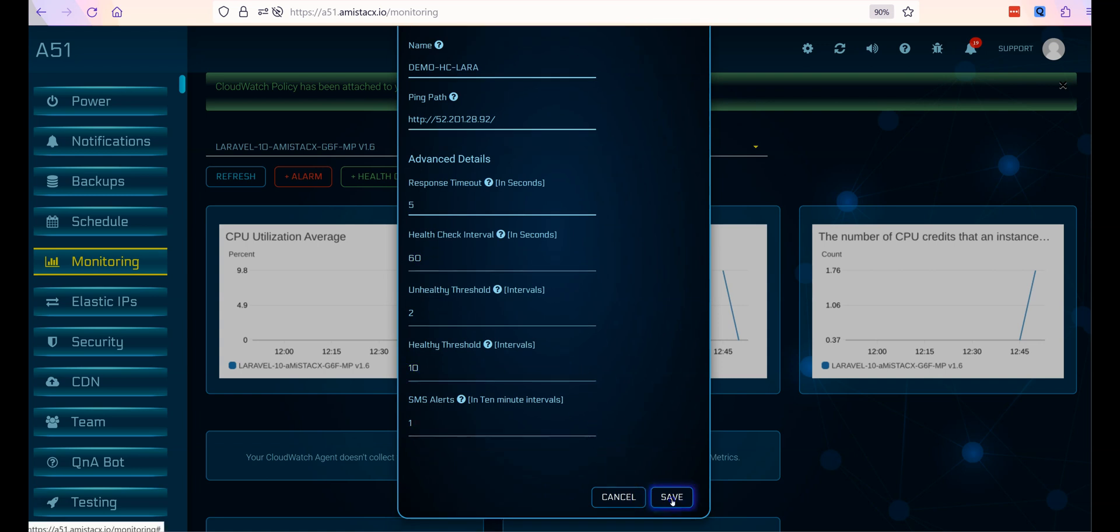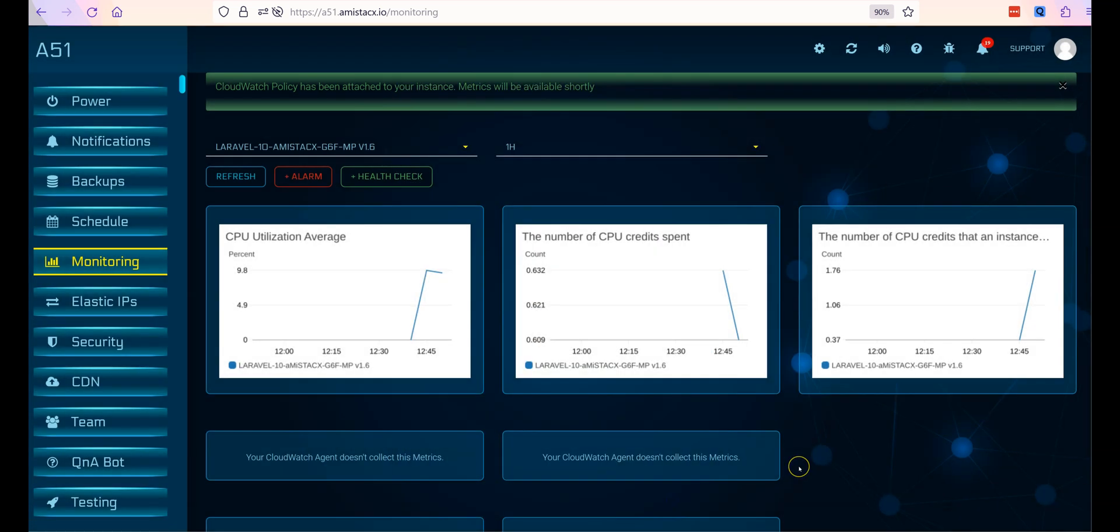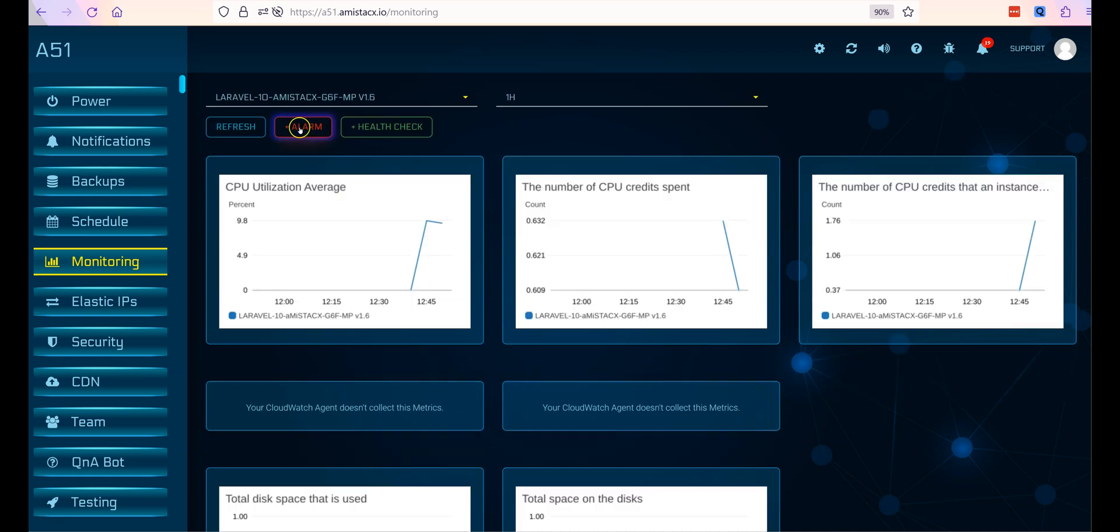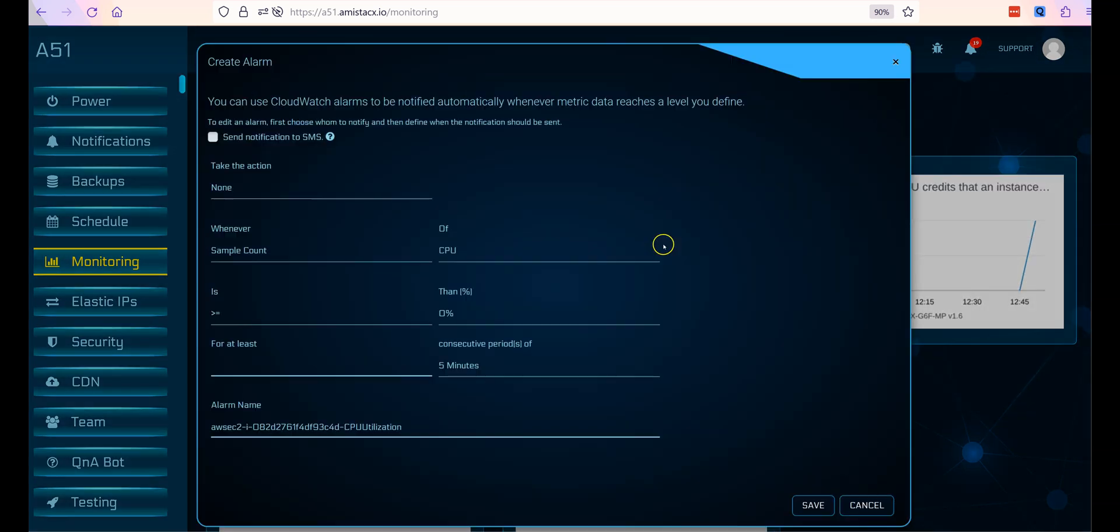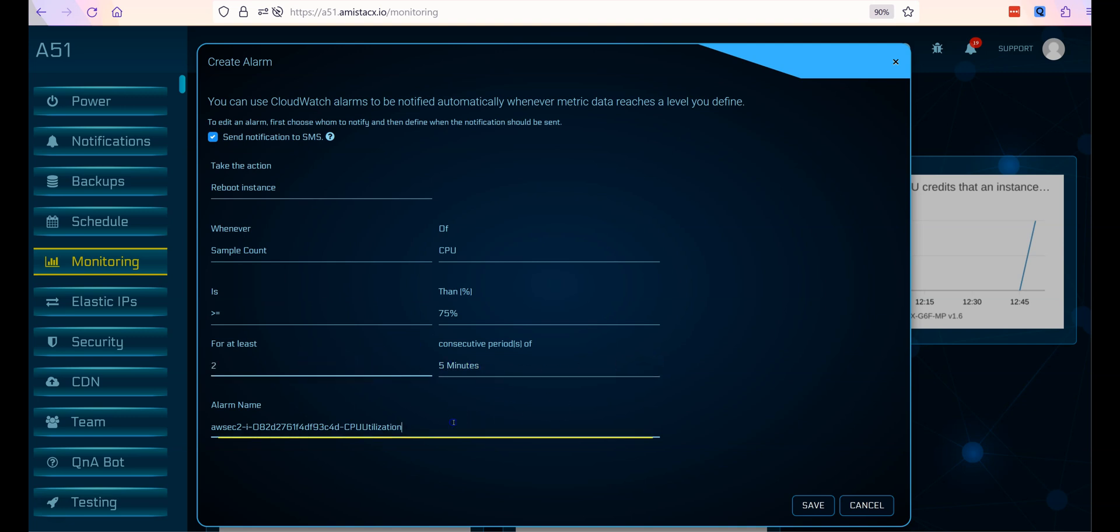Name it and point to an HTTP ping path. Click create alarm. Check send notification to SMS. Configure the trigger thresholds and perhaps rename the alarm something meaningful.